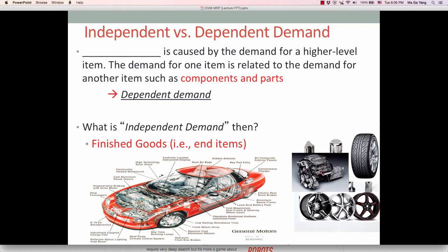If there is high demand for a car, then those parts and components need to be ordered accordingly. How much to order and when to order is very critical information in order to produce cars on time, because time to market is one of the critical order-winning criteria today. Note that demand for independent demand items such as the car cannot be calculated but must be forecasted — based on previous customer orders or the company's aggregate production plan.